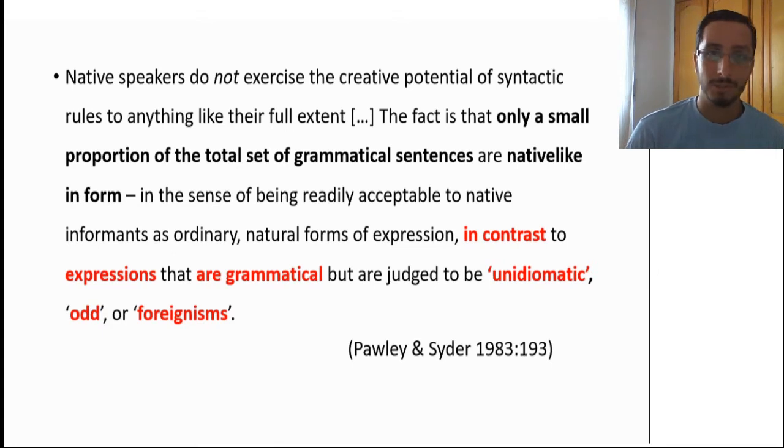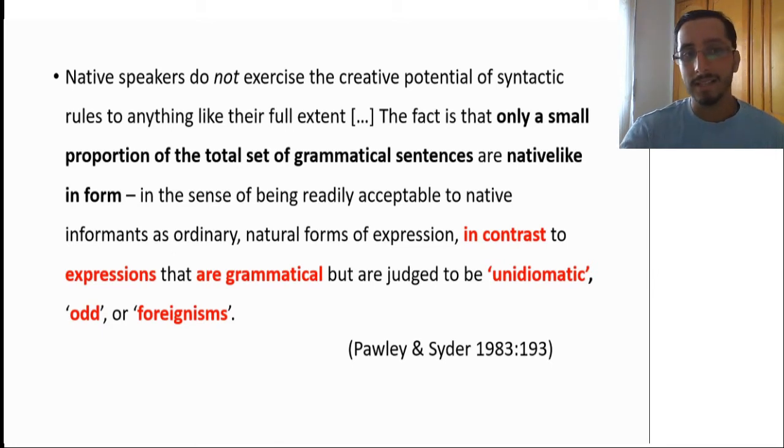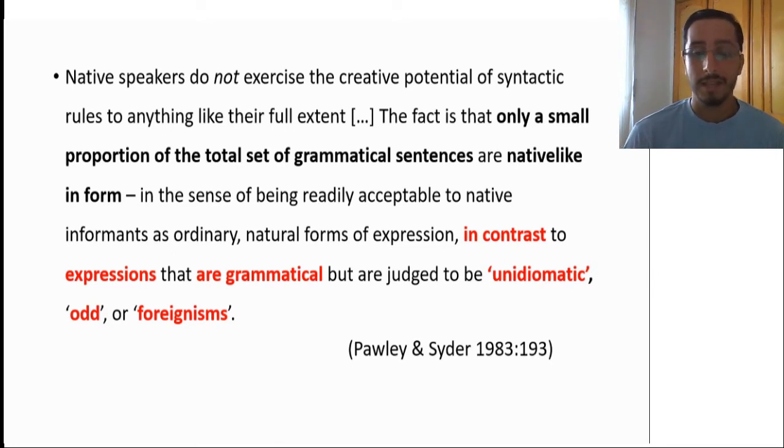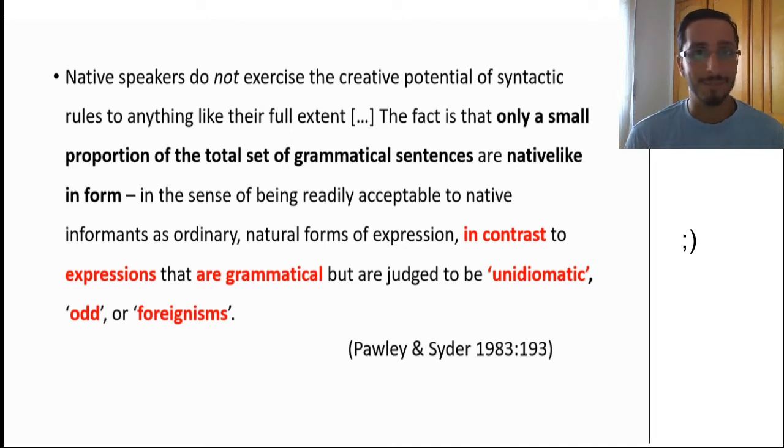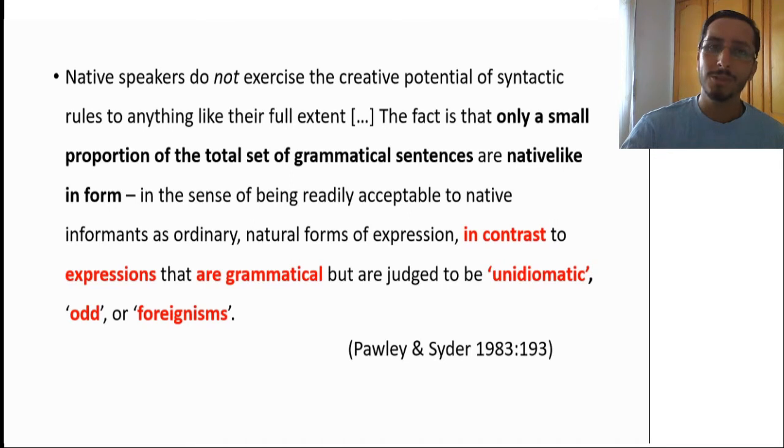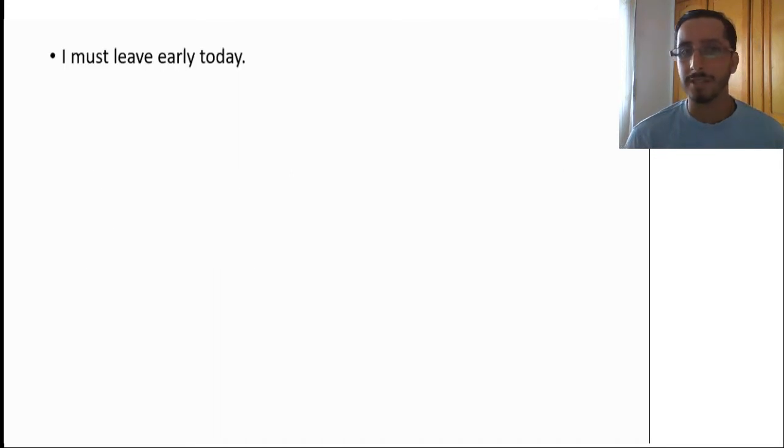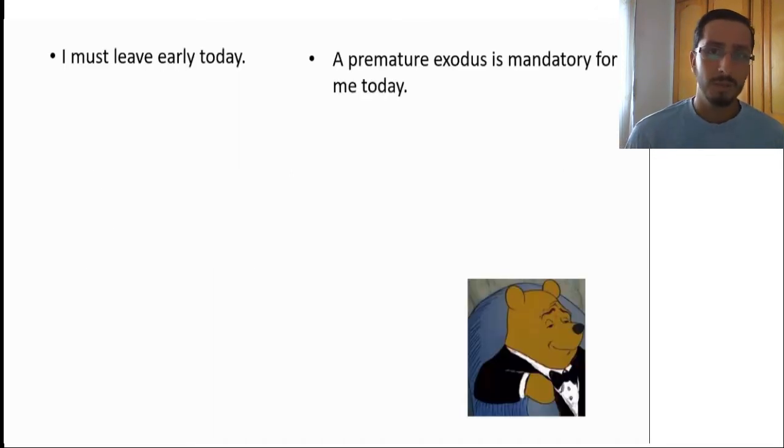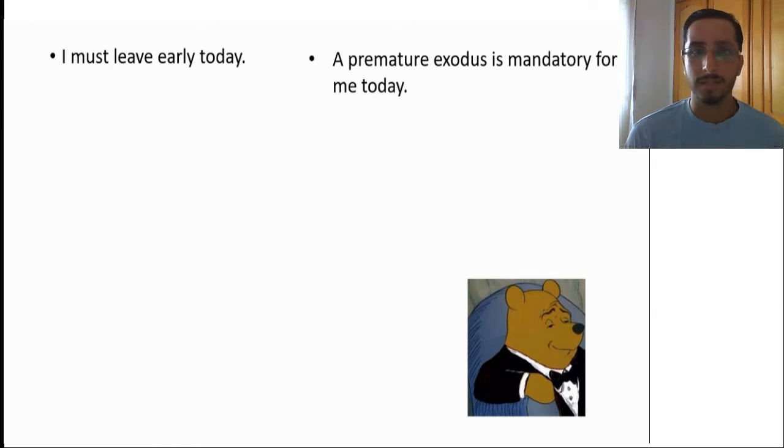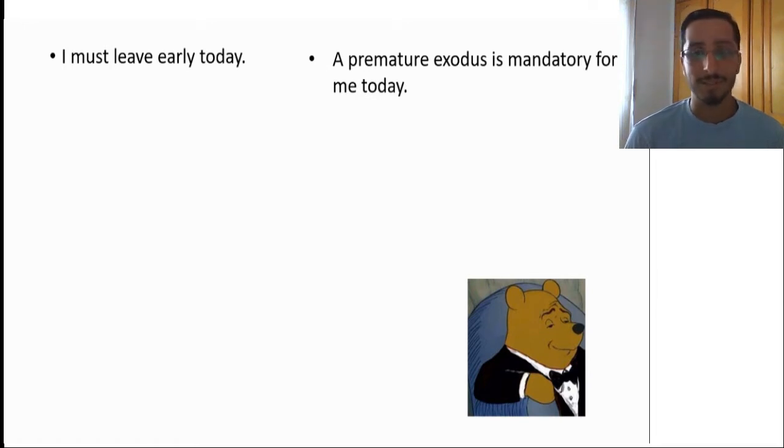Let me illustrate the point with this example. Say that you're in a meeting and you want to leave early. Maybe you have a date with your special someone. Now, would you say something like, I'm sorry, I must leave early today, or a premature exodus is mandatory for me today? Yeah, I don't know about this one.